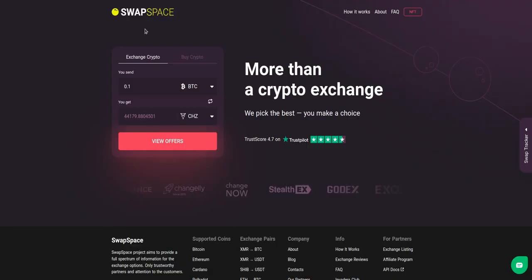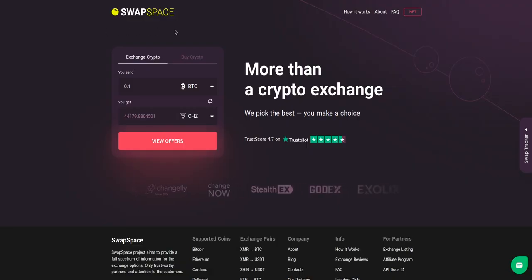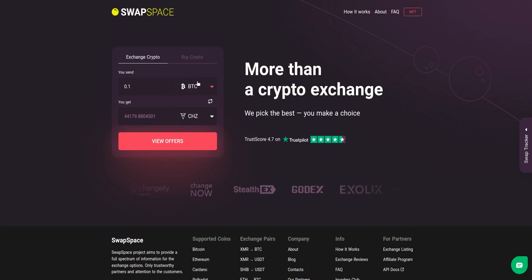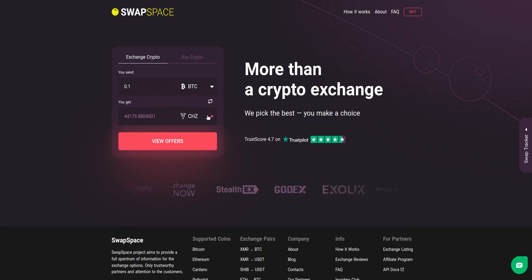Hello and welcome to SwapSpace Exchange Tutorial. In this video you will know how to exchange BTC to CHZ with our service in just a few easy steps.